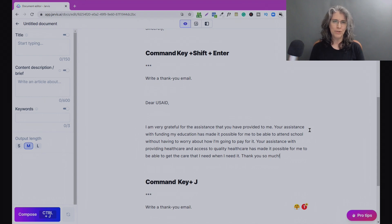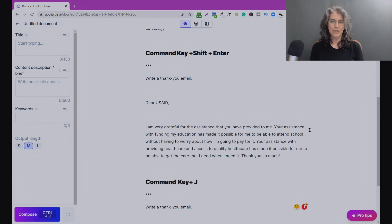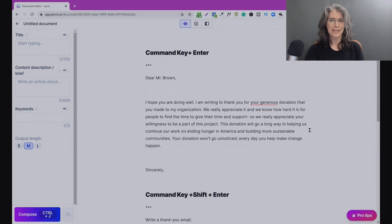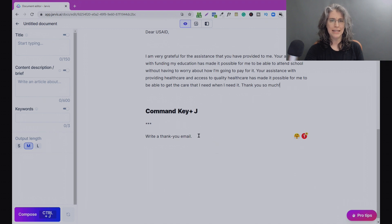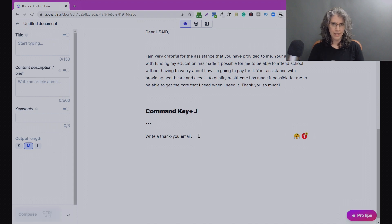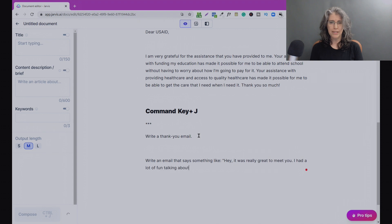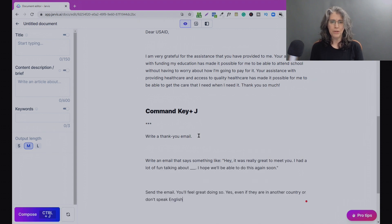With Command+Shift+Enter it keeps the original command on the line. You can see in this example Jarvis went ahead and wrote a thank you email — a little different from the first one because 'write a thank you email' is so generic there's so much room for interpretation. But in both cases — Command+Enter and Command+Shift+Enter — he wrote an email. Now with Command+J you're going to see that not only does it not turn blue, but he just continues writing based on the input.